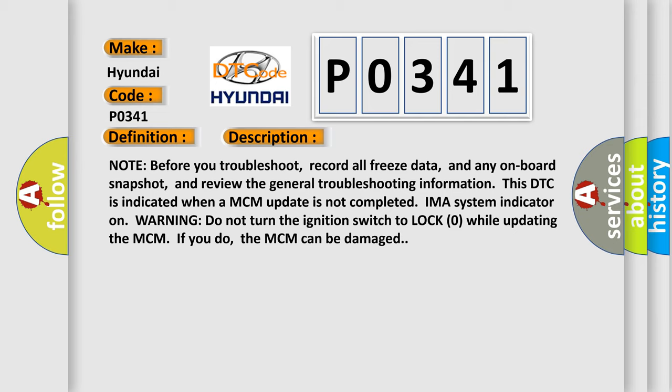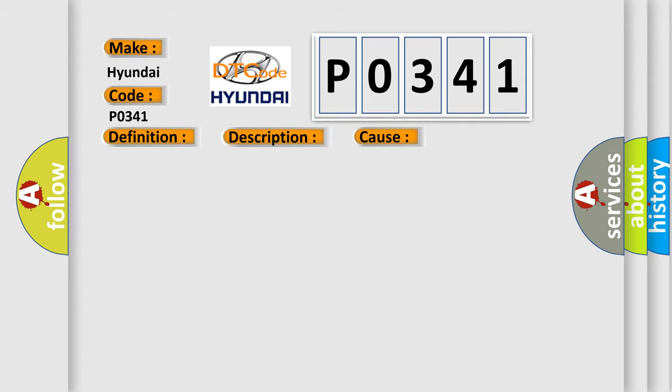This diagnostic error occurs most often in these cases: Do the MCM IMA motor update procedure, faulty MCM.